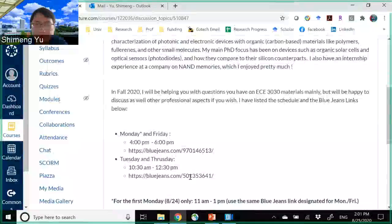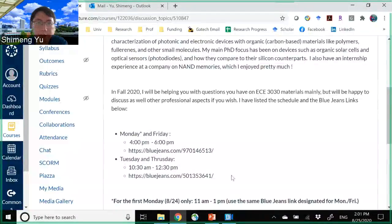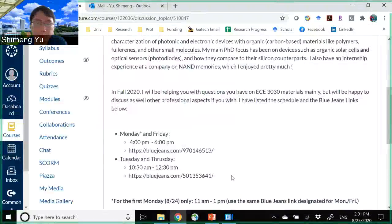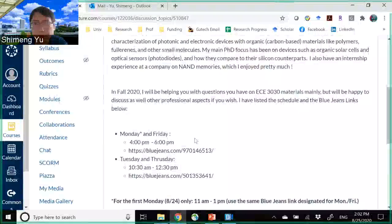If you have any questions regarding the lecture content or questions for the upcoming homework, feel free to join one of those sessions for the virtual office hour.